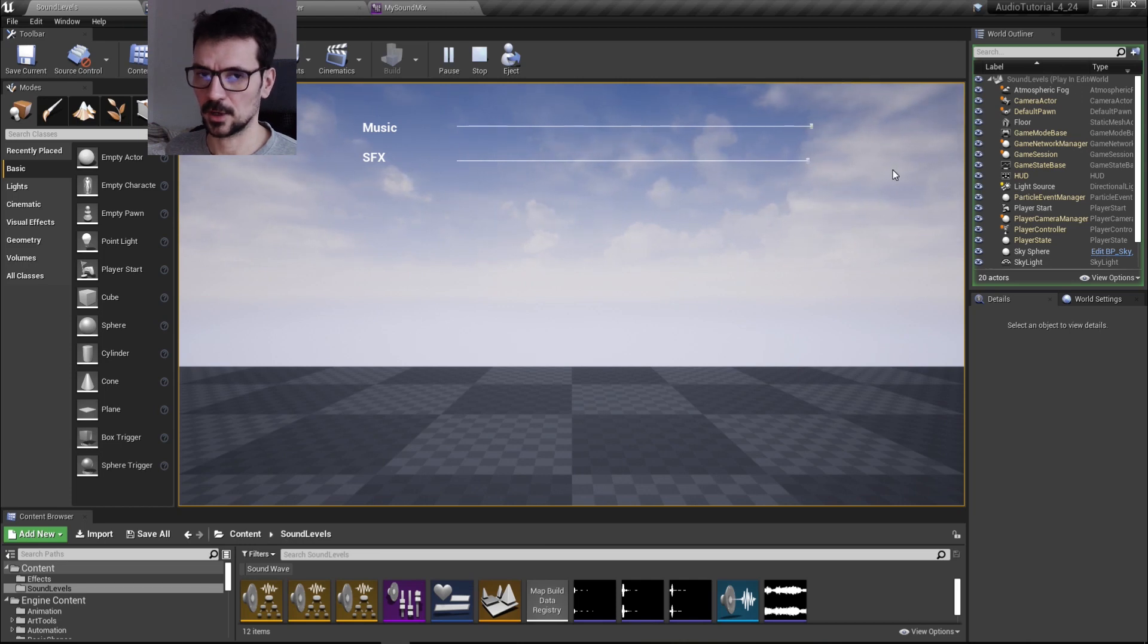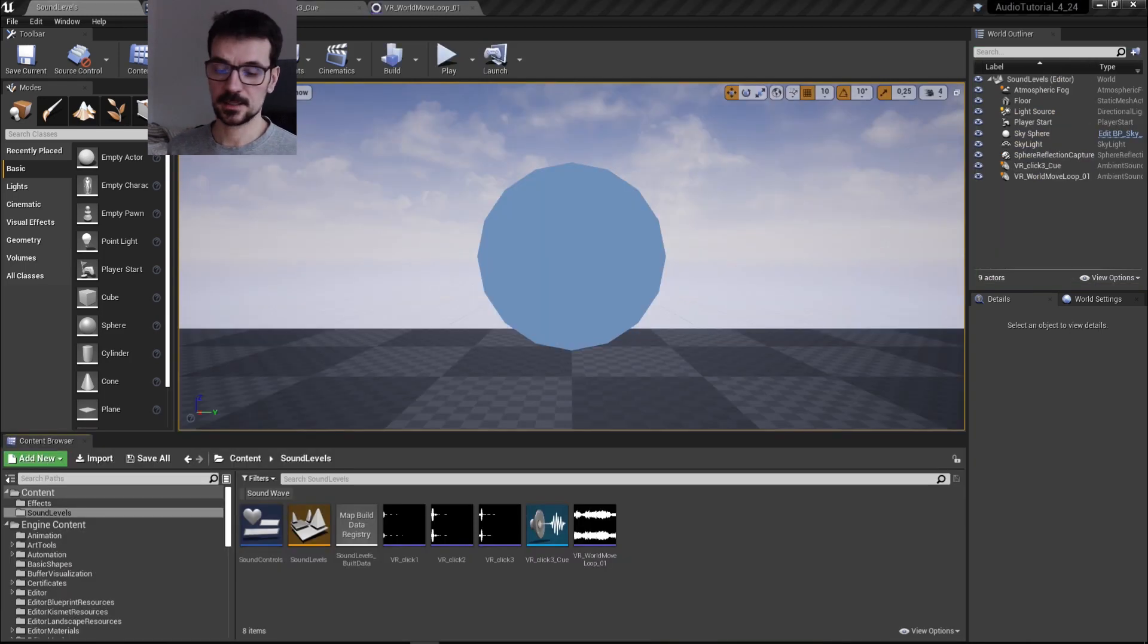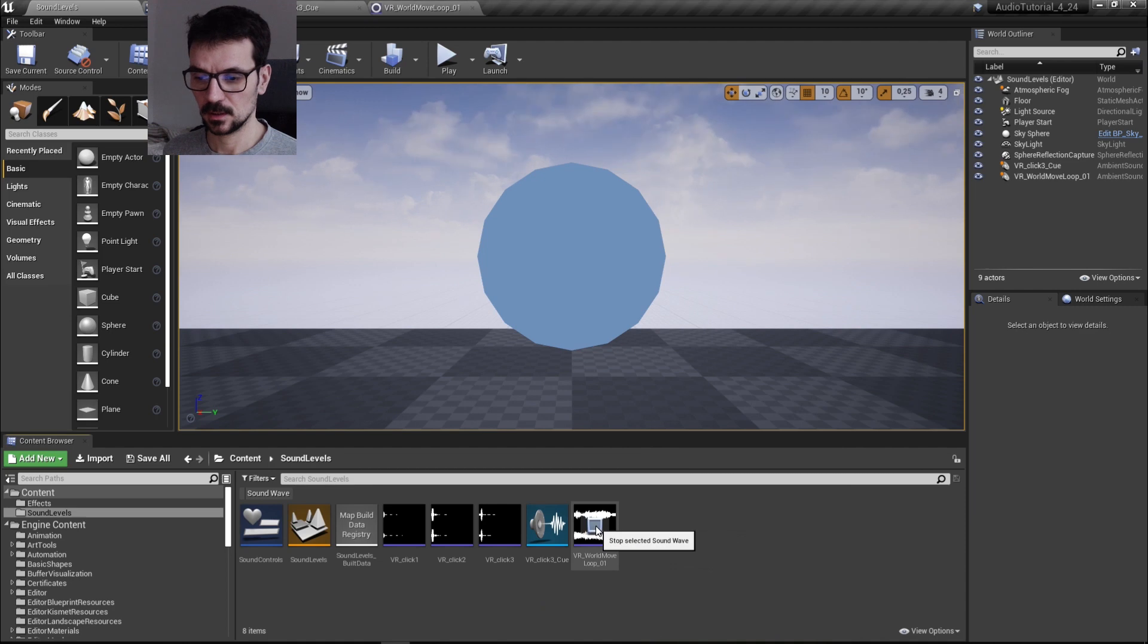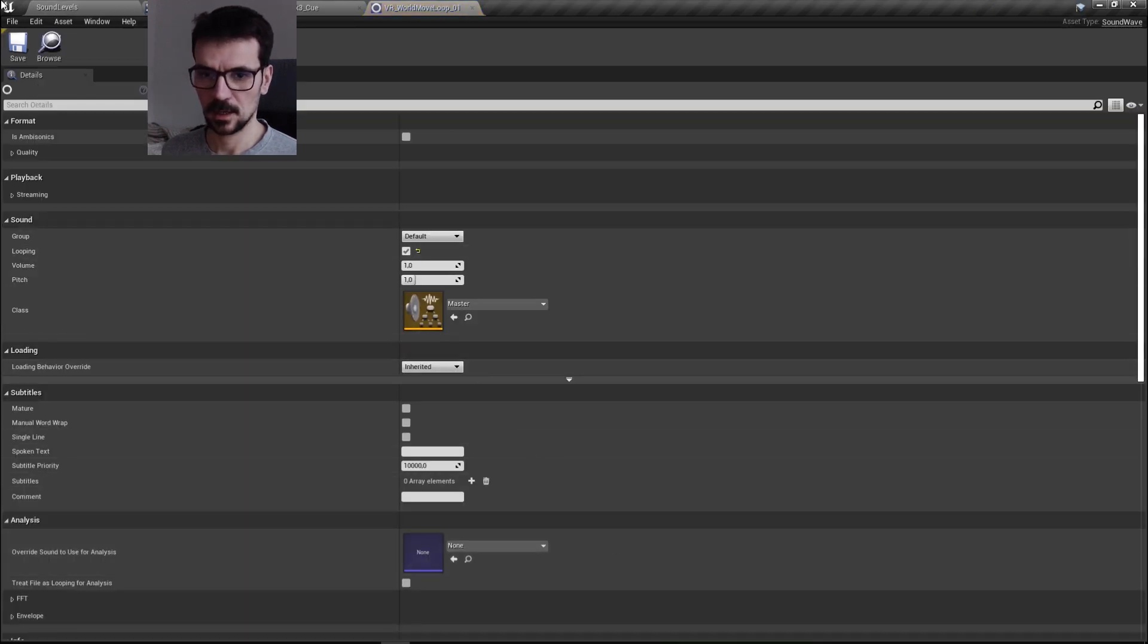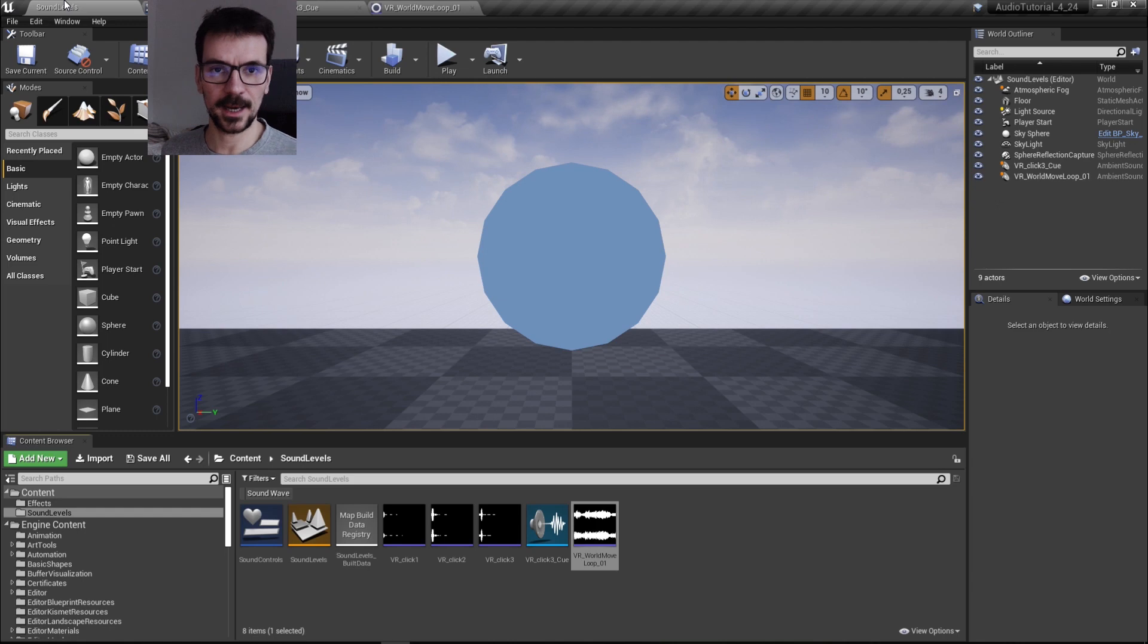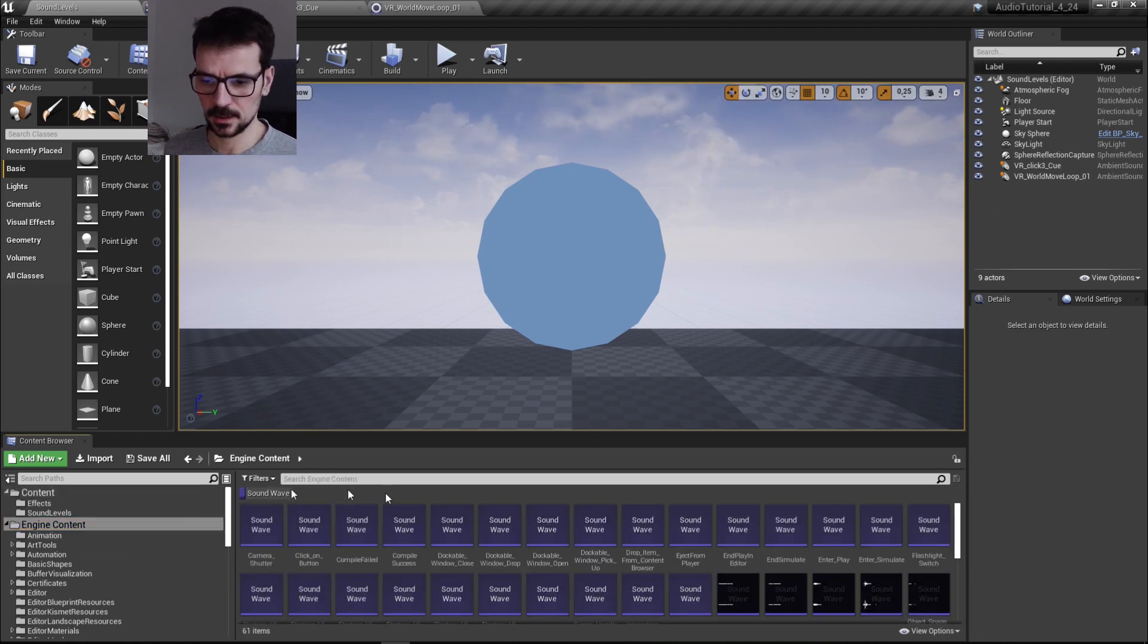So let's get right into it. Okay, so what I have is this sound which is just a loop sound from the engine content. I found it here somewhere in the engine content and I copied it and moved it to my content.